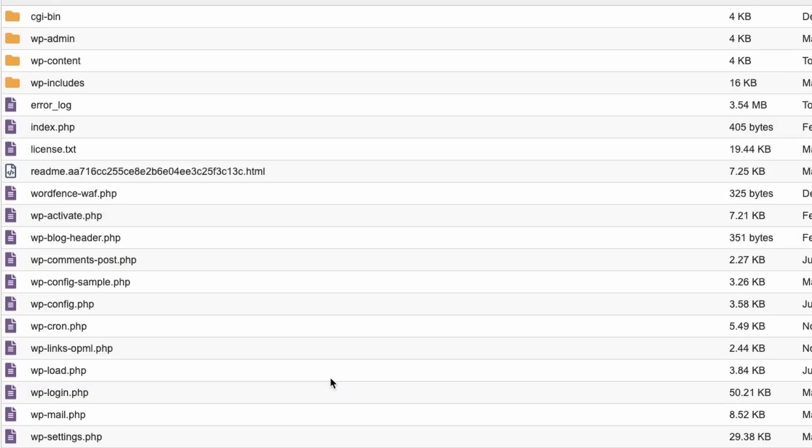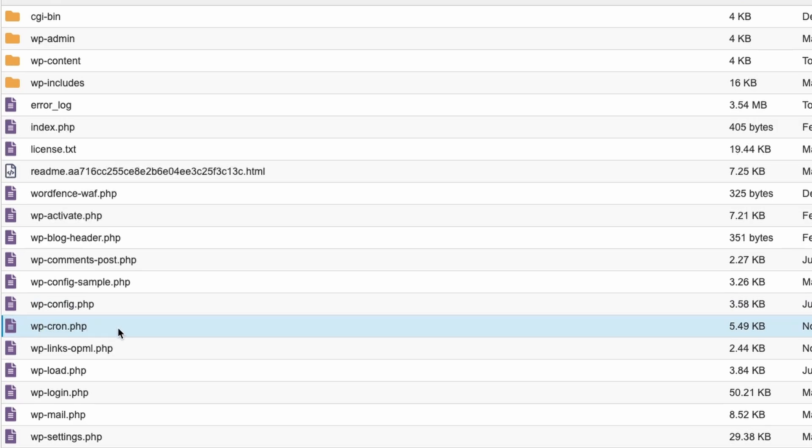You should see a few common WordPress files here like wp-config.php or wp-cron.php, then you're in the right place.